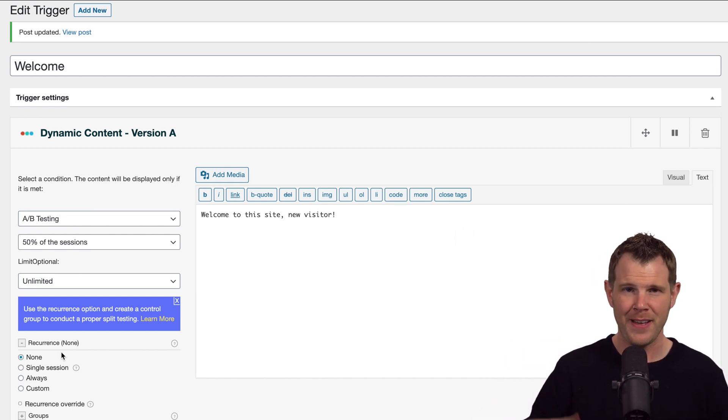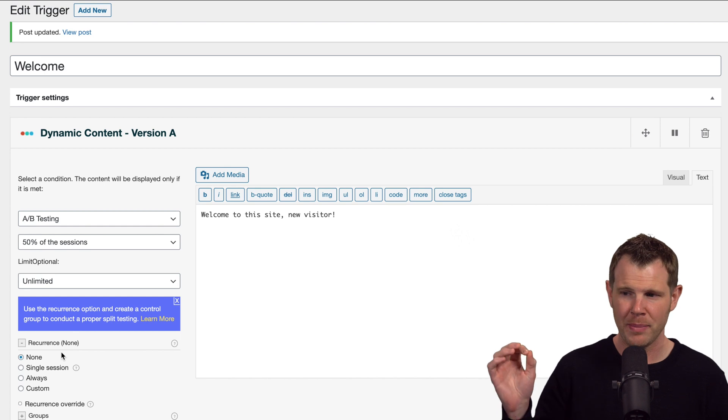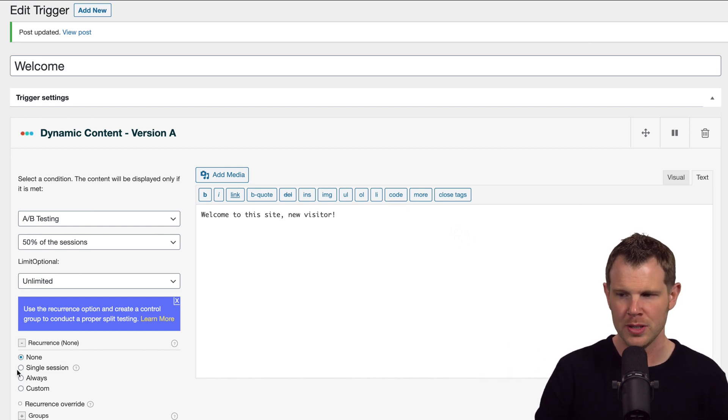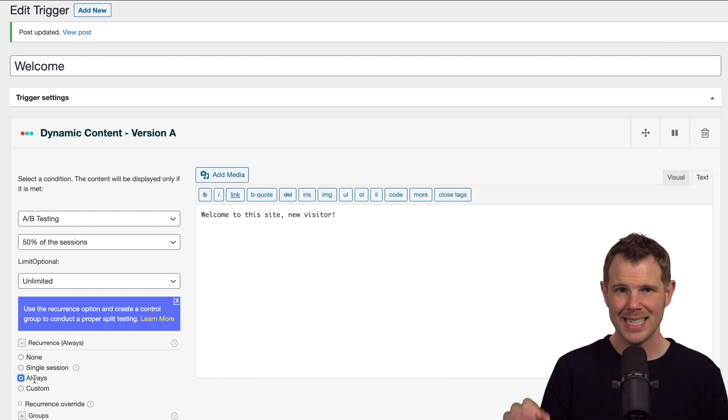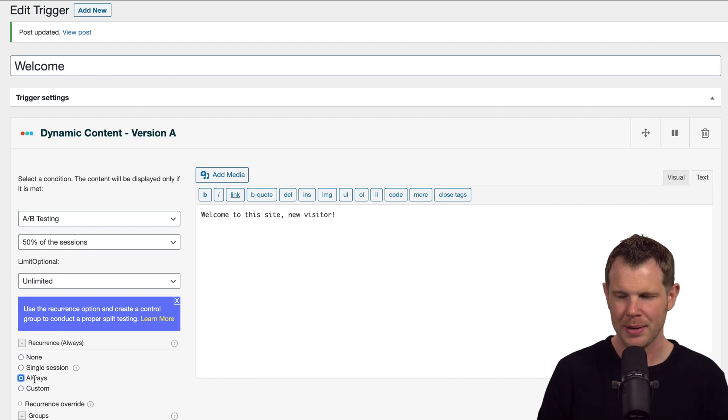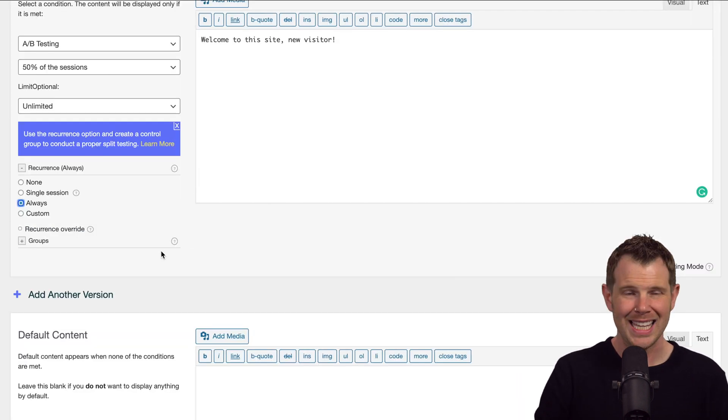In fact, you can have that show up every single time for each one of the conditions. I'm going to set this to "always" so that the same occurrence is happening each time, and then it will create another variation down here.